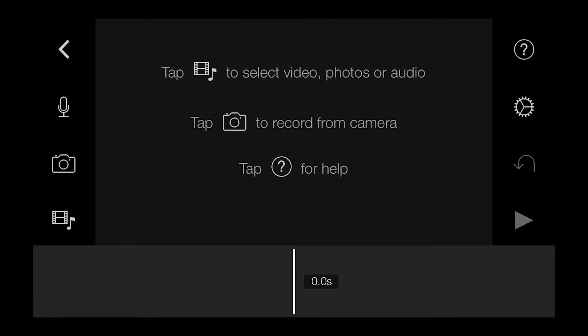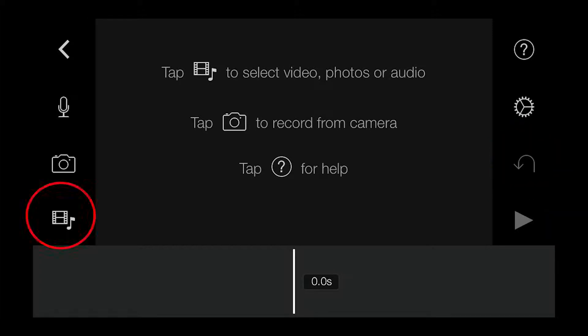Select the theme you want to use and hit the Create button in the upper right. You will now see the editing interface. The two most important buttons here are the Undo button on the right and the Insert Media button on the left. To bring a clip in, click the icon on the left.